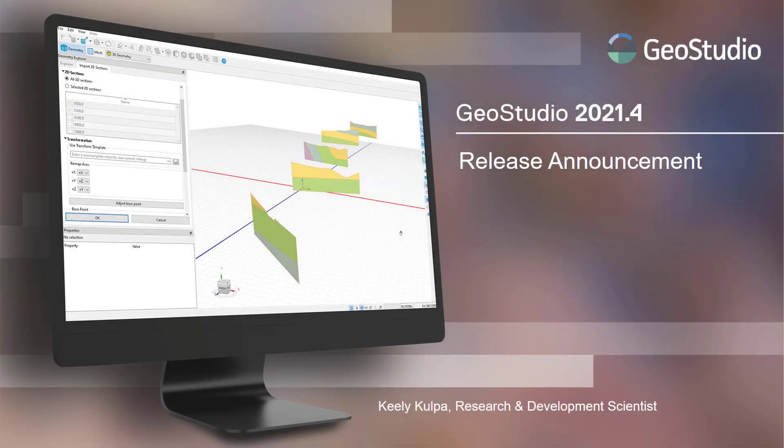Hello everyone, we are happy to announce that GeoStudio 2021.4 is now available. This video summarizes the key features and improved functionality that is part of this GeoStudio release.